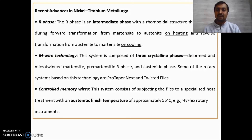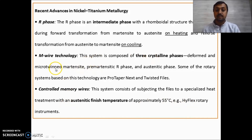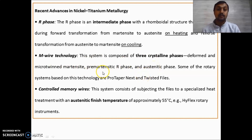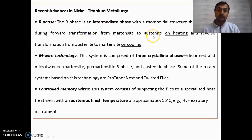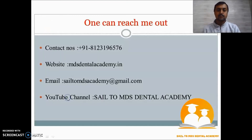Now the different NiTi alloy phases: R-phase, M-Wire technology, and controlled memory wires. Controlled memory wires are subjected to an austenitic finish temperature of 55°C — the example is HyFlex rotary instruments. M-Wire technology has three phases: microtwined, pre-martensitic, and austenitic — examples are ProTaper Next and Twisted Files. R-phase is an intermediate phase with a rhomboidal structure — R stands for rhomboidal. It forms the forward transformation from martensite to austenite on heating, and reverse transformation from austenite to martensite on cooling.